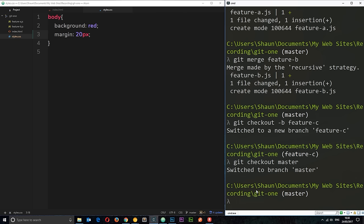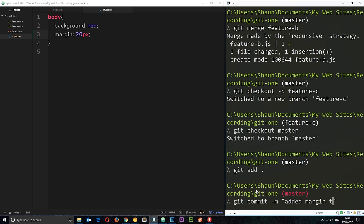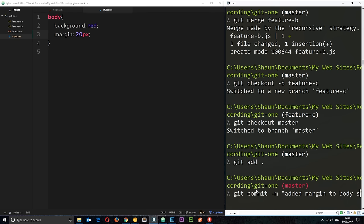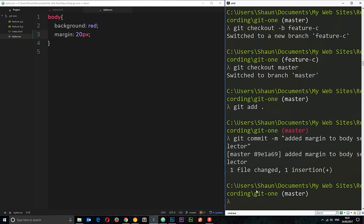So, let's say git add. Just to add those to the staging area. Then we'll say git commit. And the message is added margin to the body selector. All right? Cool. So, we've made that commit now.